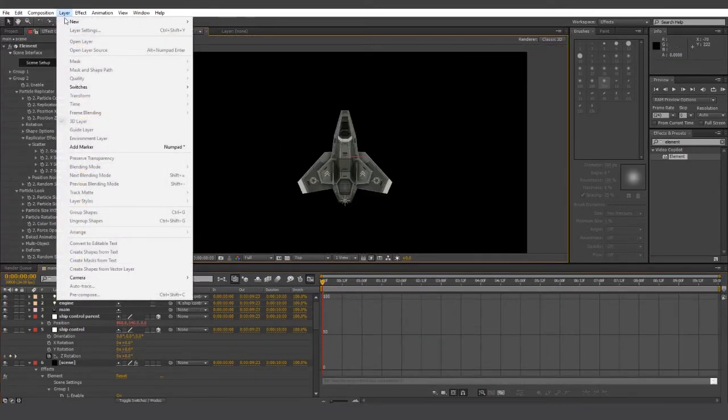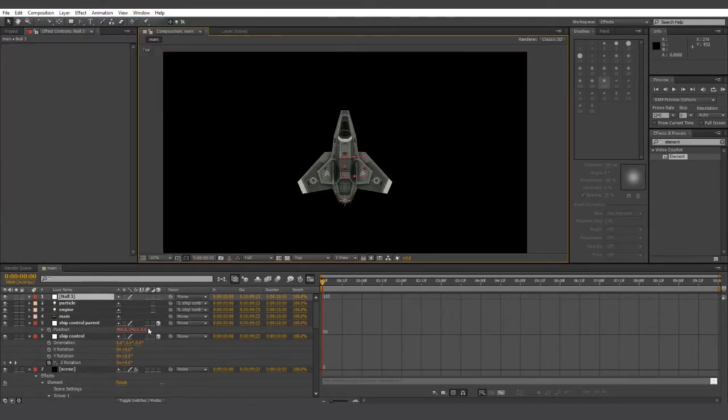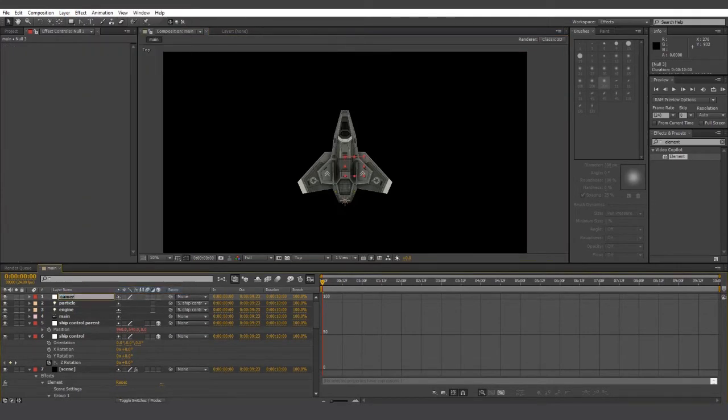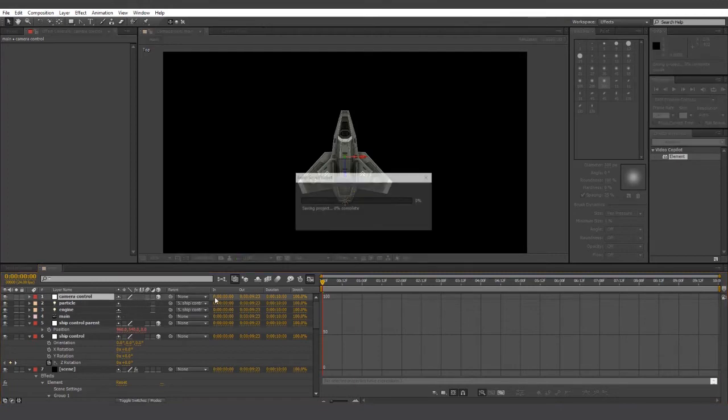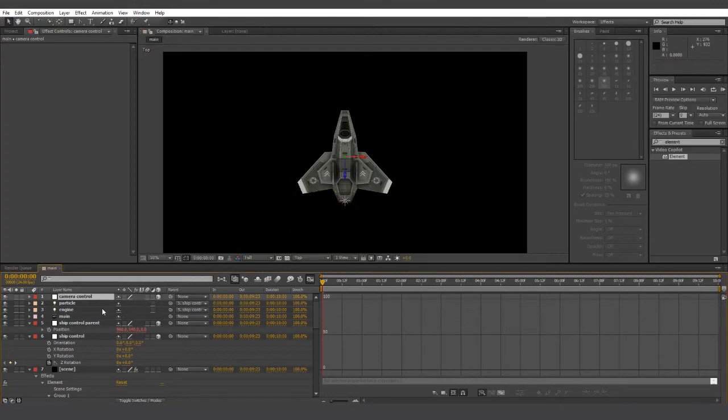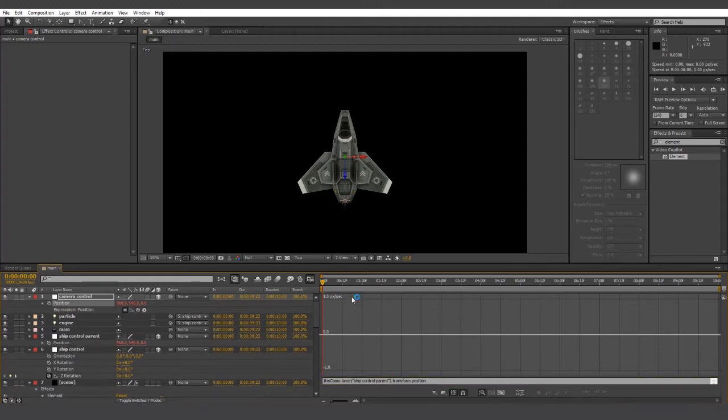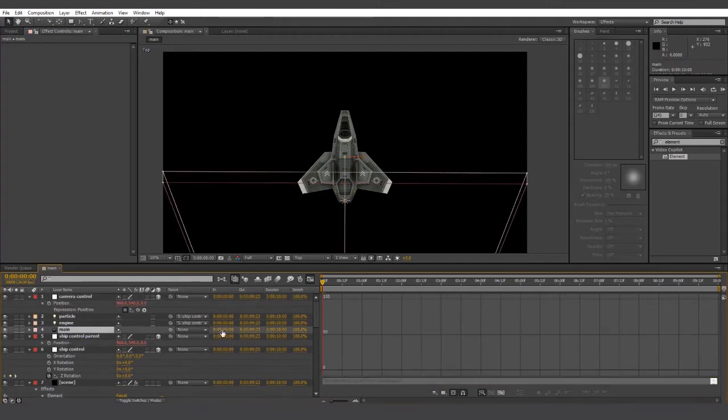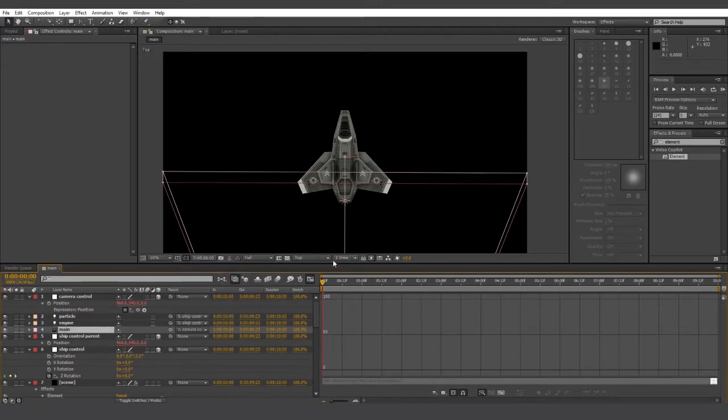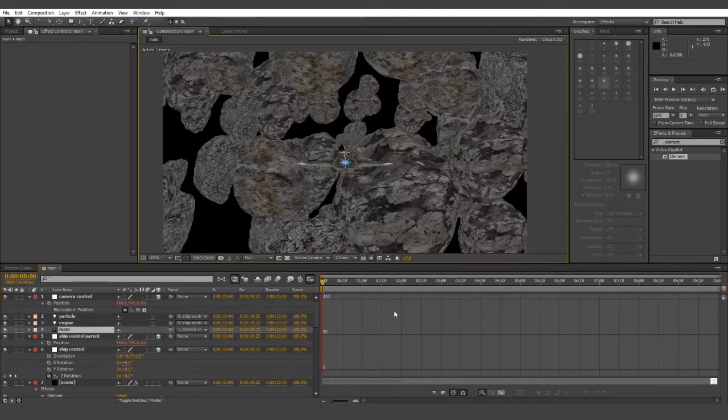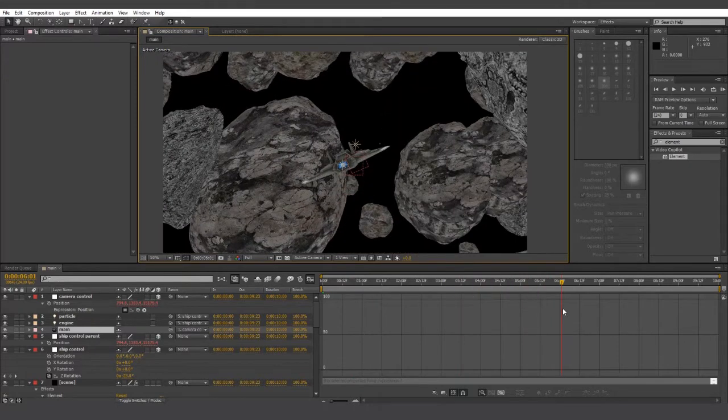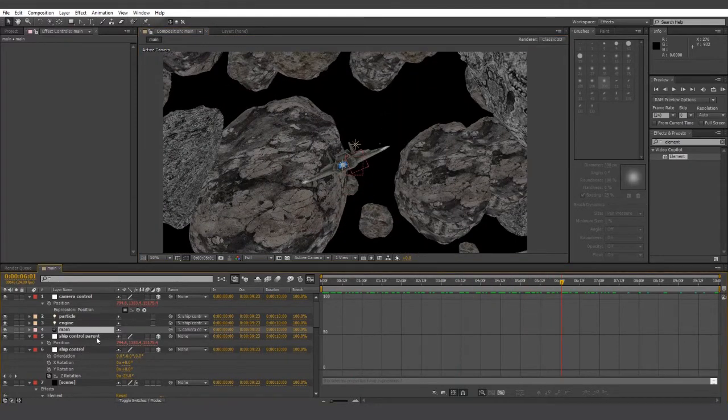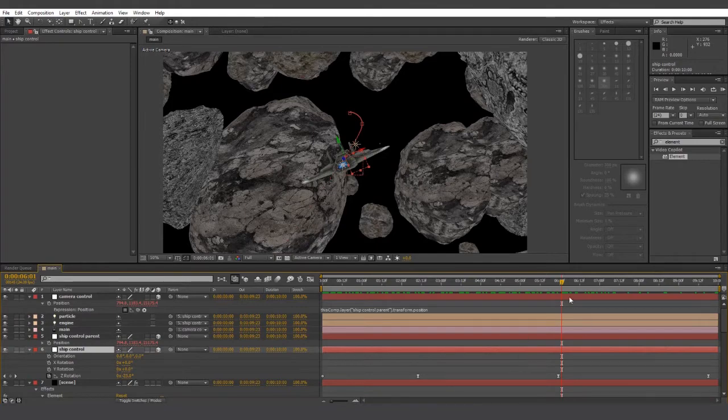Now let's create another new null object and let's call it camera control. Make sure it's a 3D layer. And we're going to pick whip the position of camera control onto ship control parent, just the position and not the rotation. And then we're going to parent our camera with camera control rather than ship control parent. Going back into active camera, you can already see how this changes our perspective of the scene.